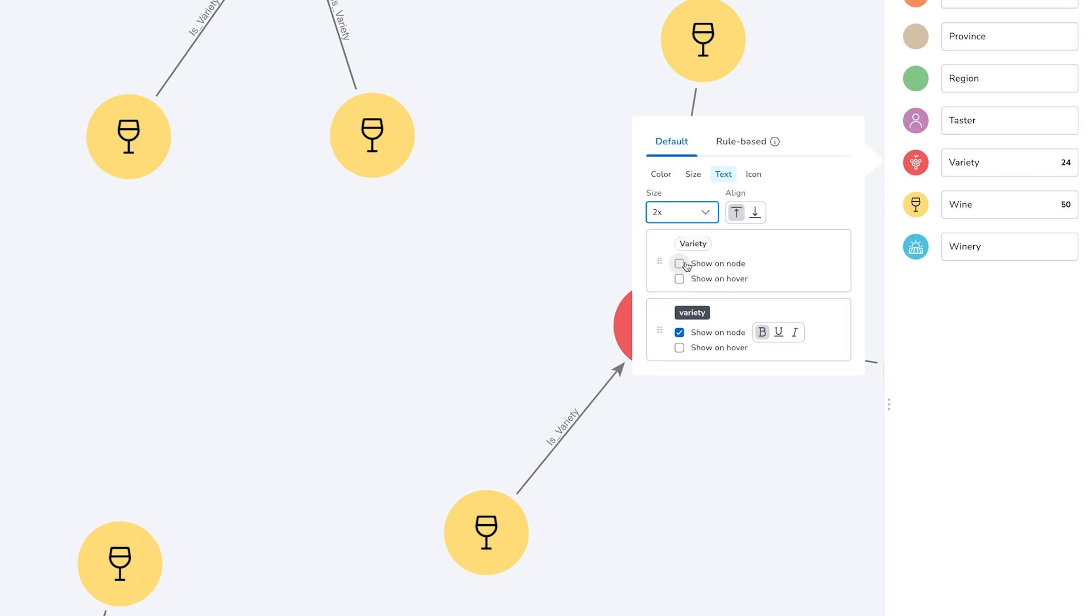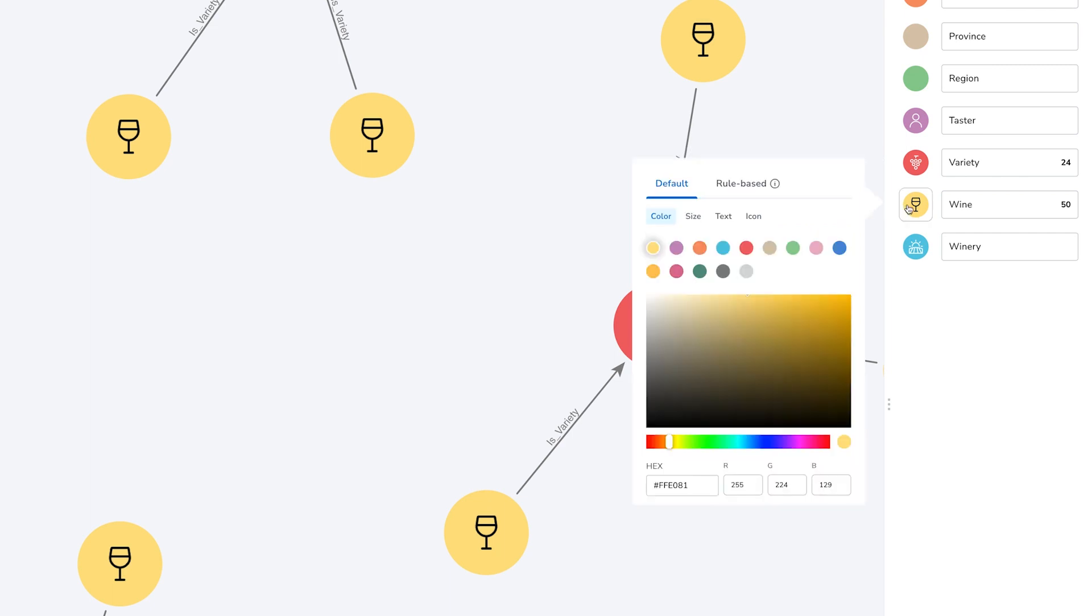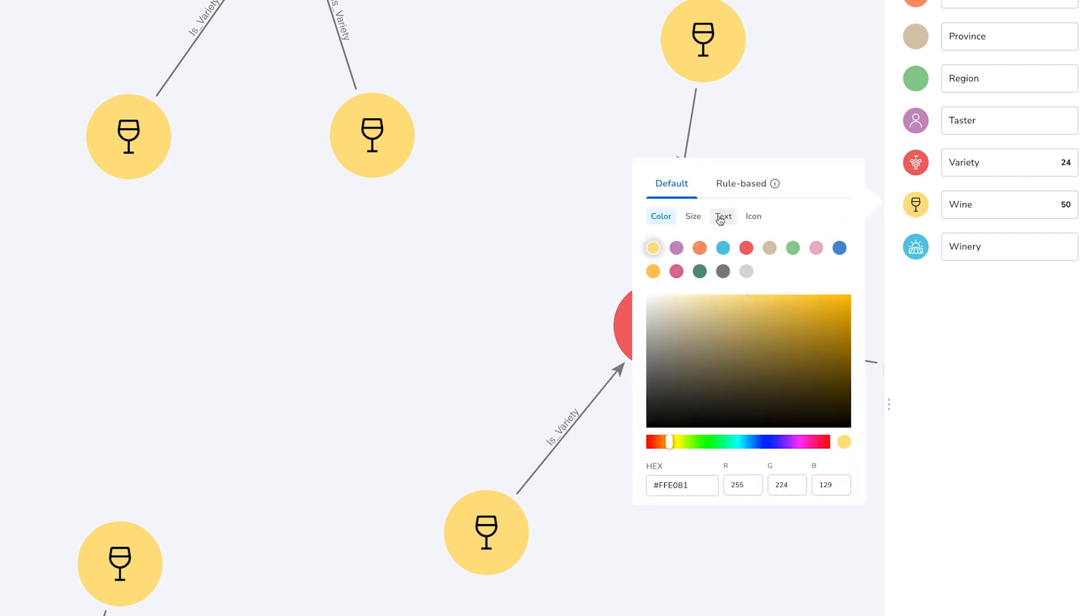We can also adjust the relative sizing of the text as you can see here while we adjust the variety label on the variety node.